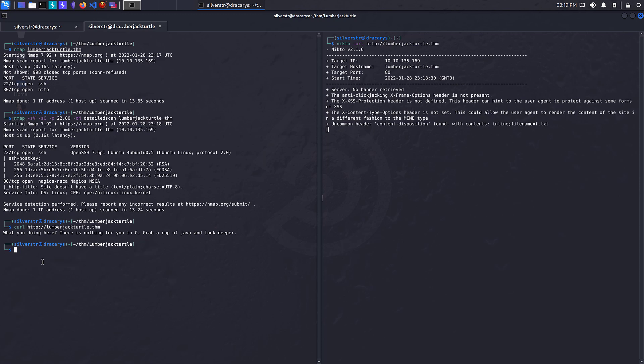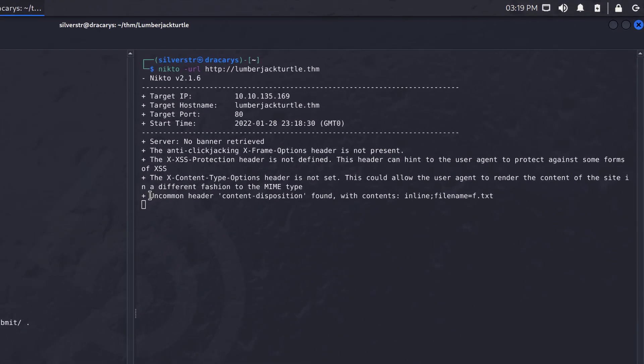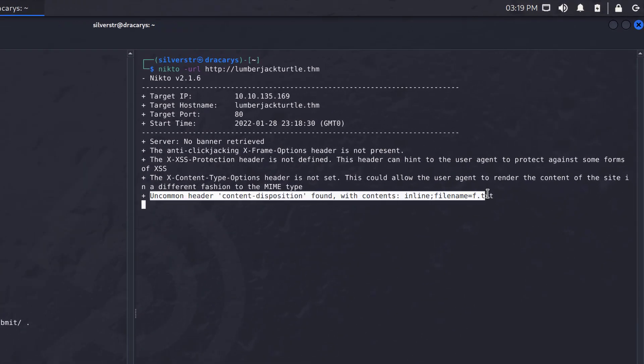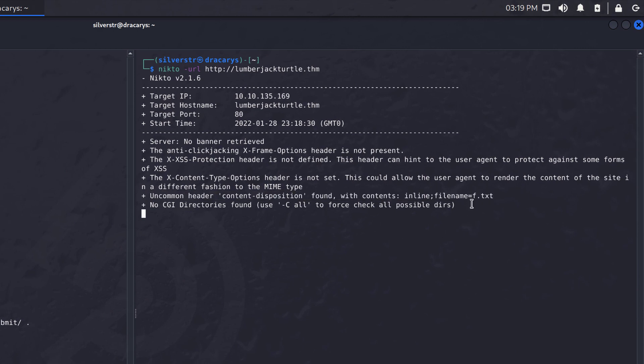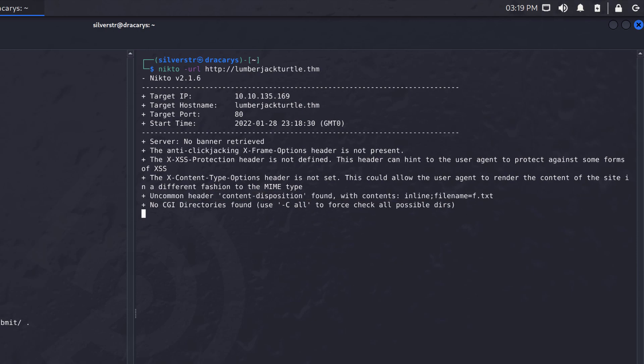Easy way to start is we know there's a web server sitting here. Nikto's doing some research. Oh, there's something interesting here. Uncommon header, file f.txt. We'll come back to that when we go through the fast path because that is an interesting finding that we can leverage if we know what we're doing.